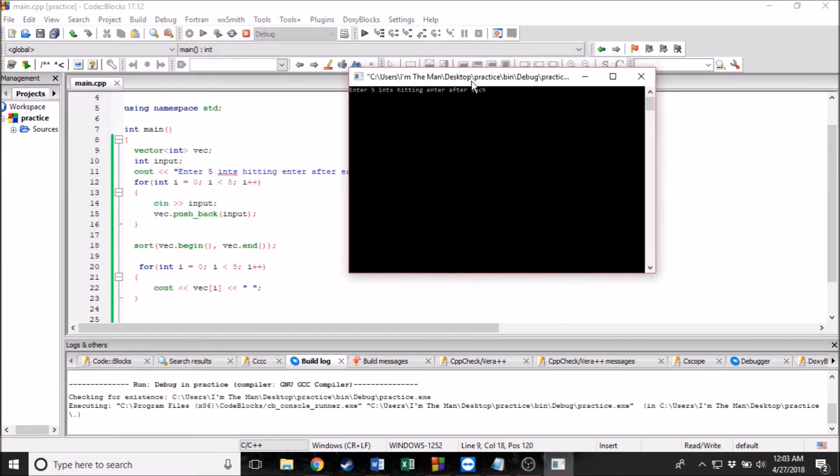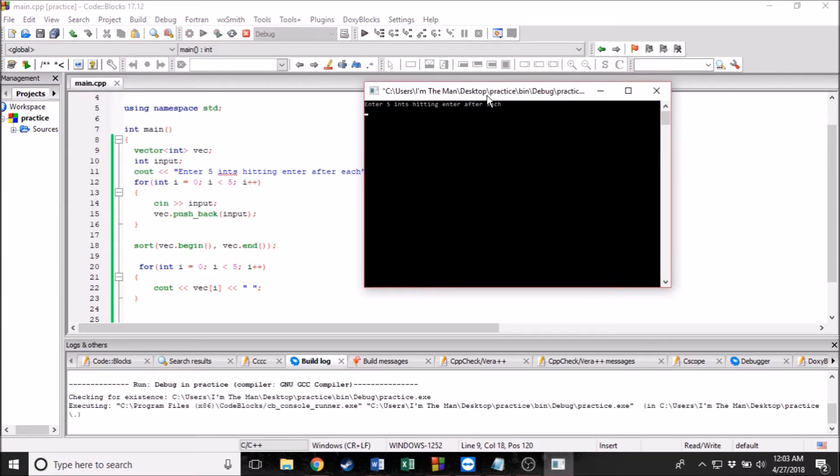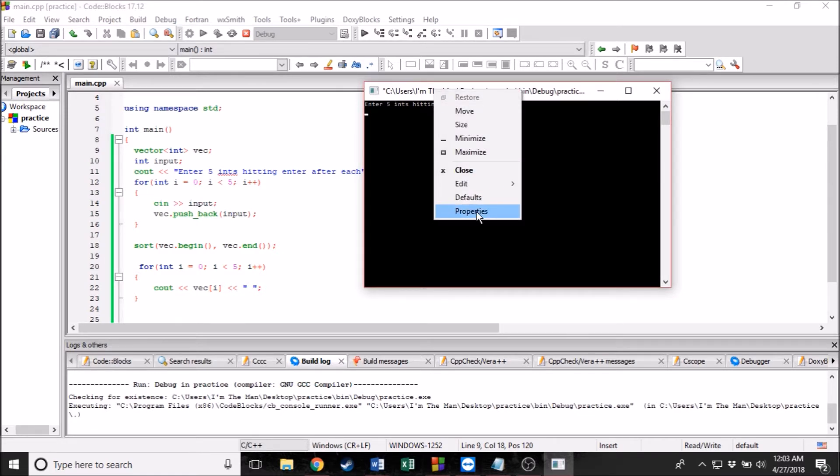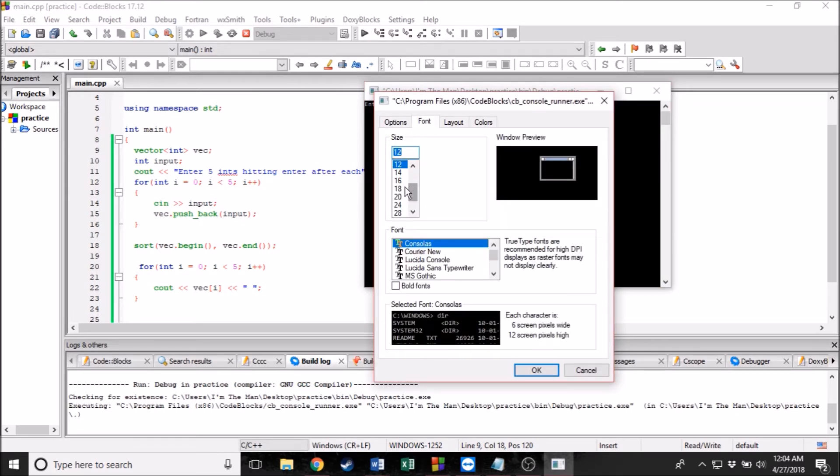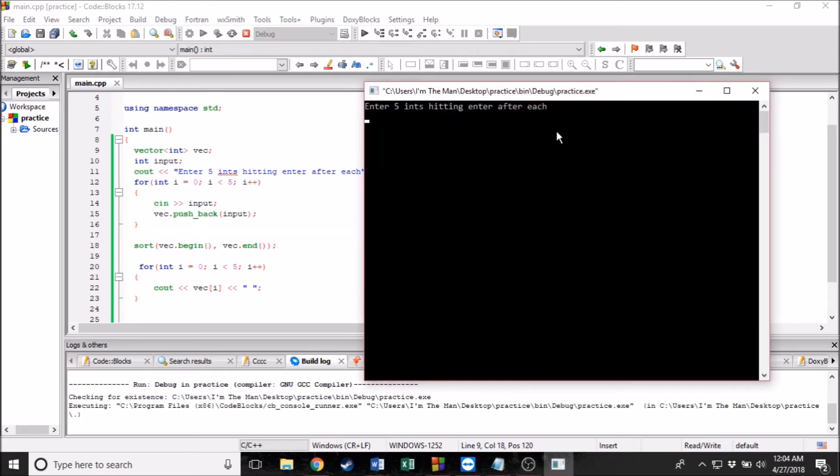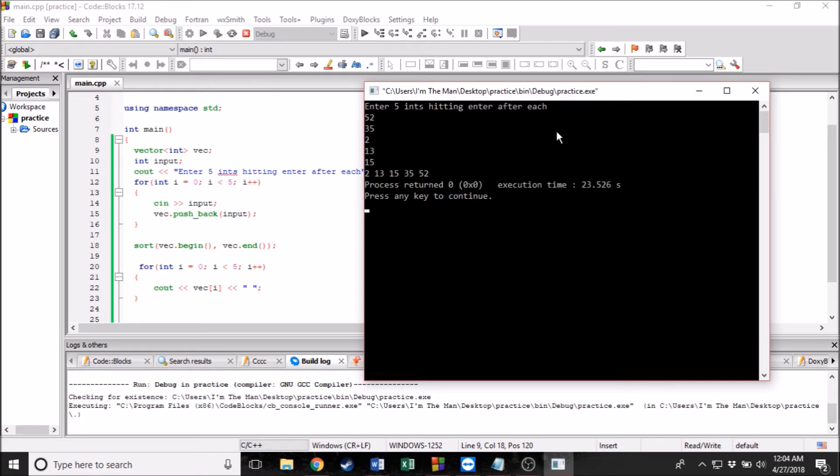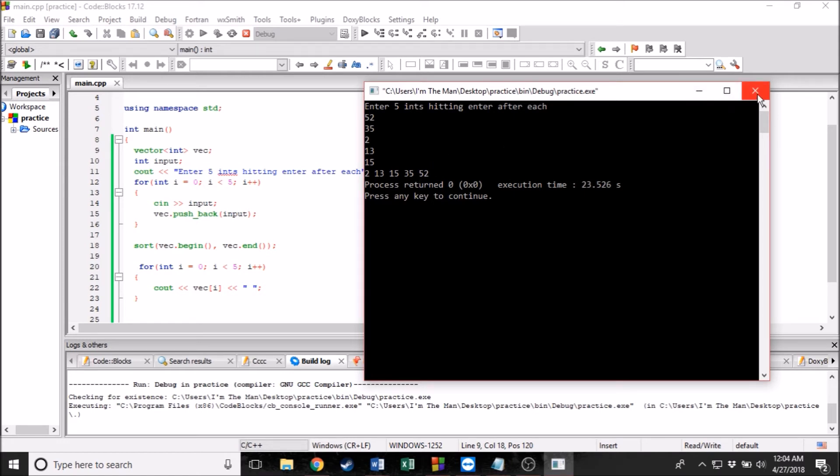There we go. So we're going to enter five ints. Actually, before I do this, I'm going to make this font a little larger. Let's do 18. There we go. So let's do 52, enter 35, 2, 13, and 15. And there we go. 2, 13, 15, 35, and 52. That is all sorted now. So now we are good to go.